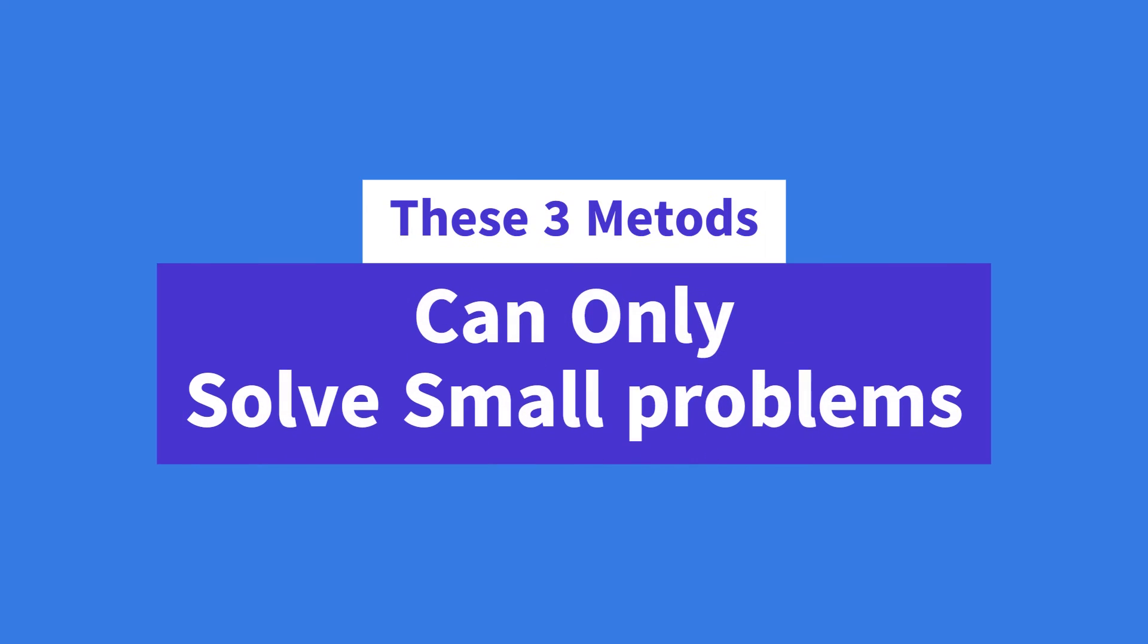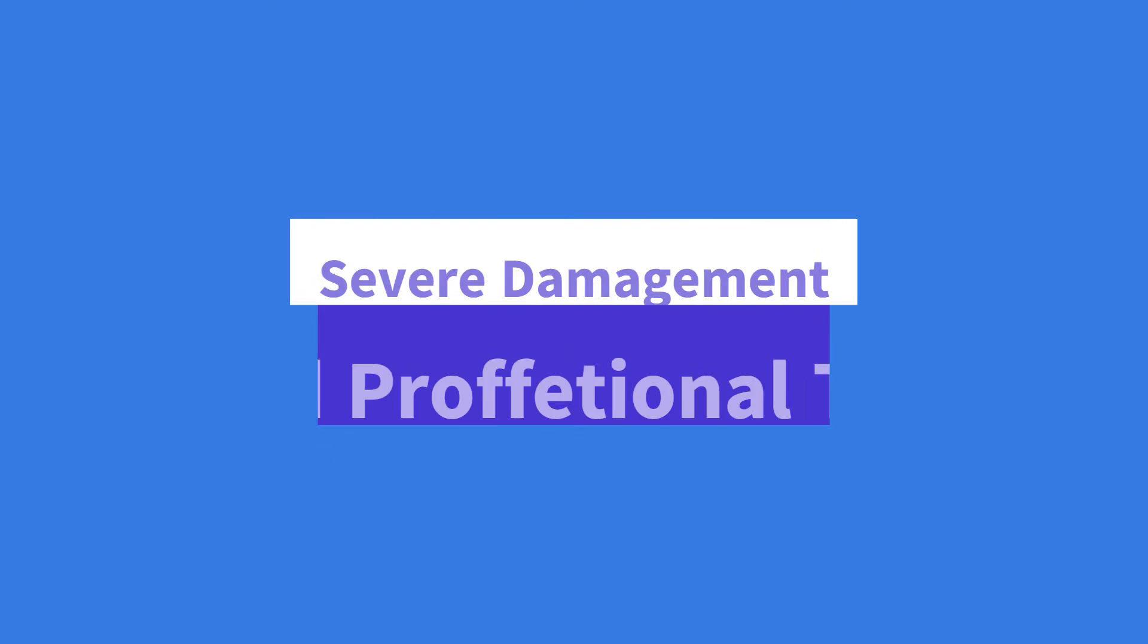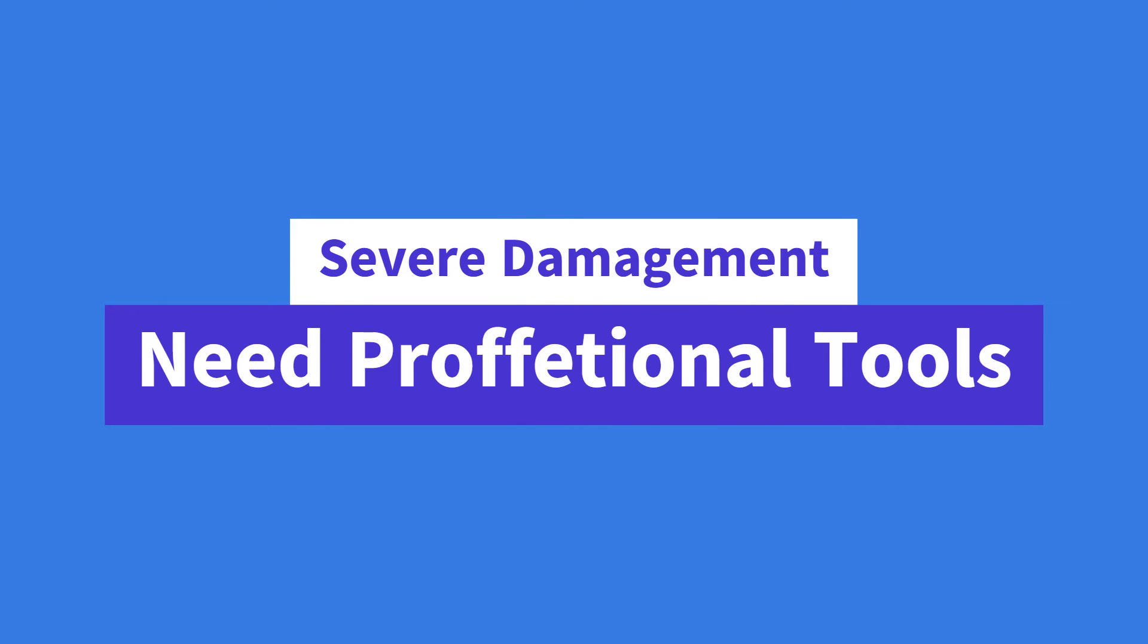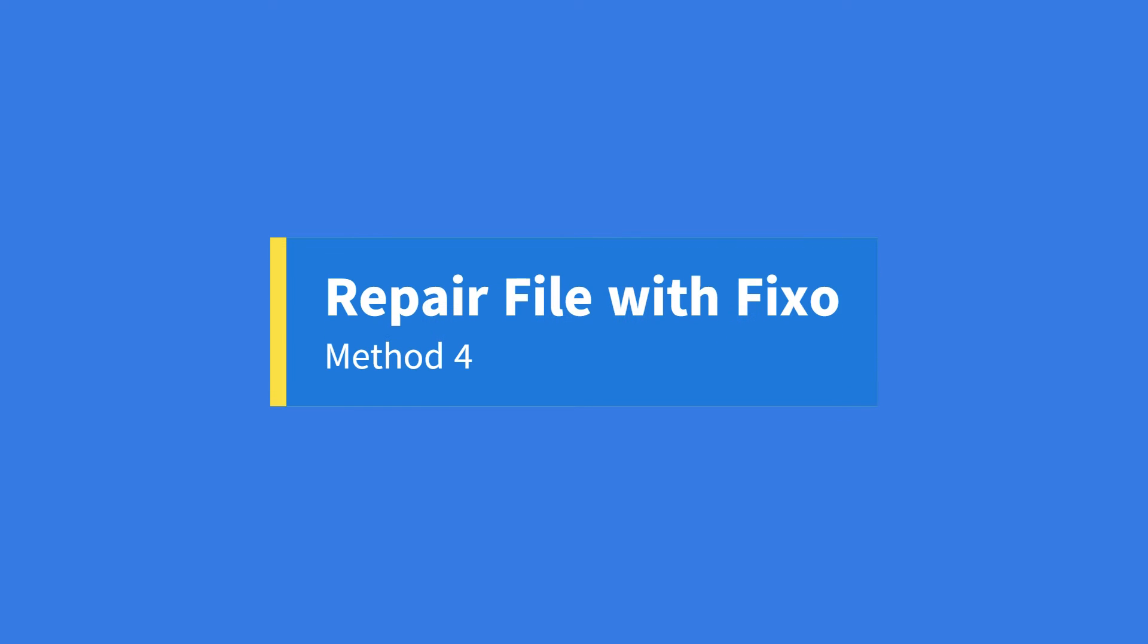These three methods are built into Microsoft Word to solve small problems. If your documents are severely corrupted, you will still need to use professional repair software. Method four: repair Word with Fixo.